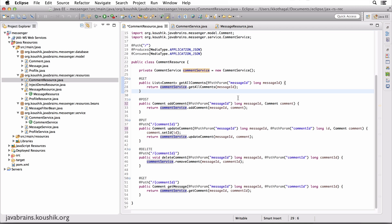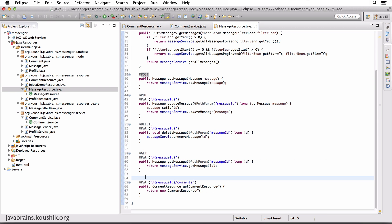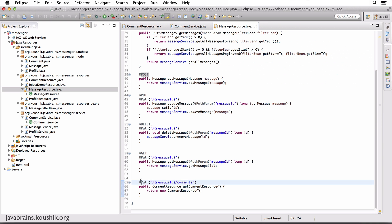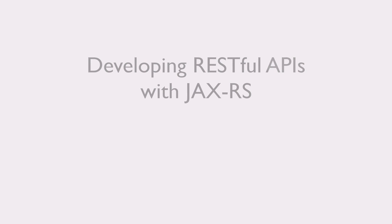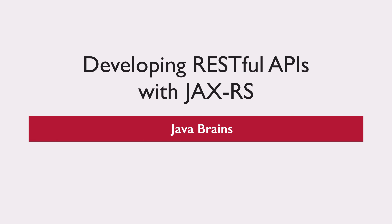The code should be fairly straightforward. The key takeaway from this tutorial is the concept of a sub-resource. All you need to do is return an instance of the resource, map it to a path, and the path gets added. I'll share this code on the website, so make sure you check it out. I'll see you in the next tutorial. Thanks for watching.